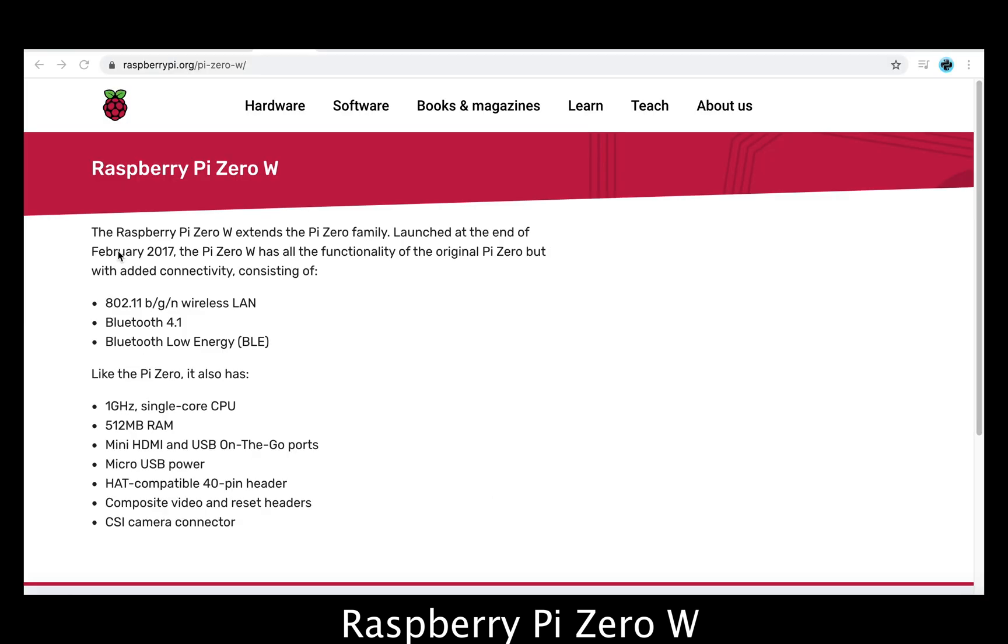The Raspberry Pi 0W model weighs only 9 grams, has a single-core processor, and is powered by micro USB.